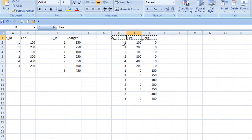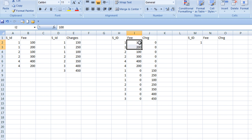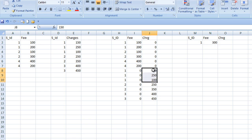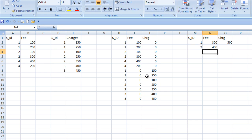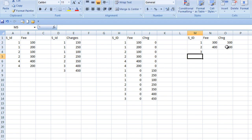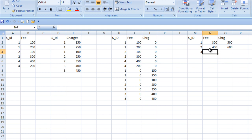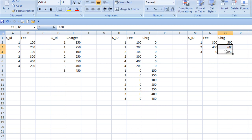Now if we apply aggregate on this combined output we will get our actual result. For student ID 1, the fee values give an output of 300, and in charges we have values that sum to 500. For student ID 2, the output fee would be 400 and charges would be 600. For student ID 3, there is no fee entry so fee would be 0, and for charges we can see 850. This is the logic by which we can get our output.